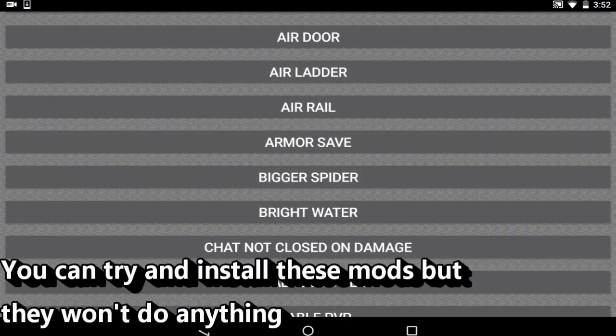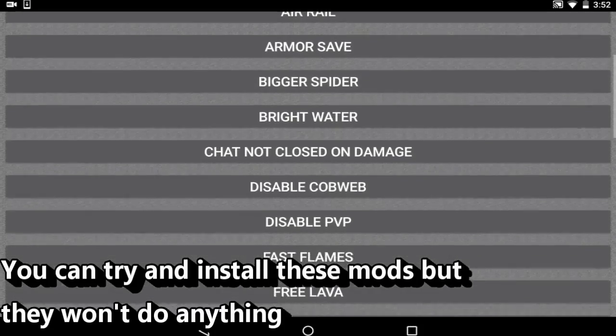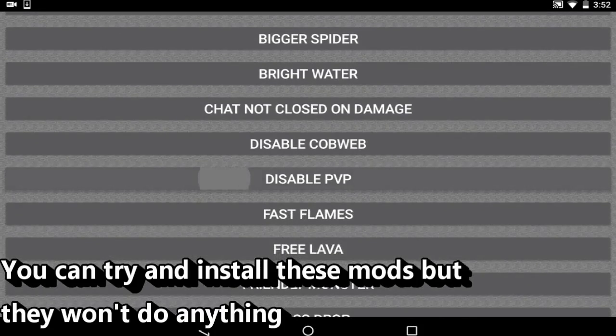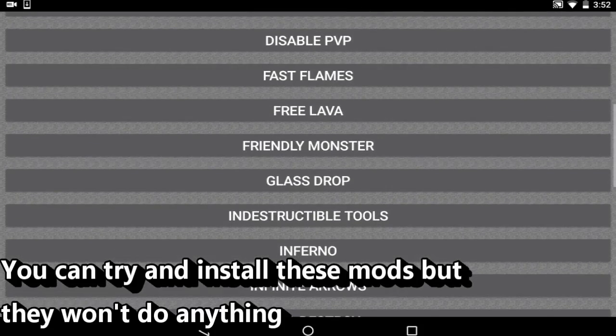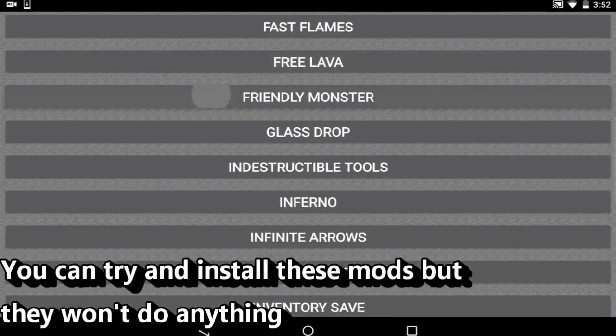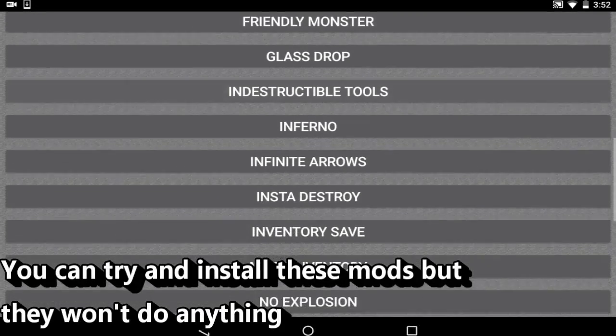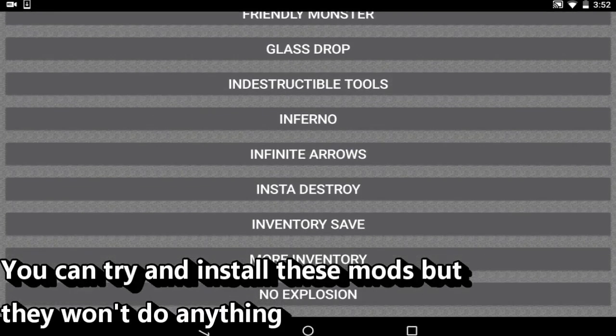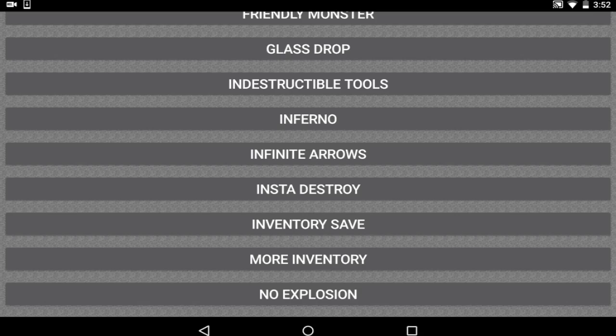Basically what they did is, as you guys can see, bigger spider, disable PVP, fast flames, free lava, friendly monster, indestructible tools. These were just small things you could have on Minecraft Pocket Edition and nothing would happen. Nothing wrong would happen. It doesn't add new things. It just made some things...